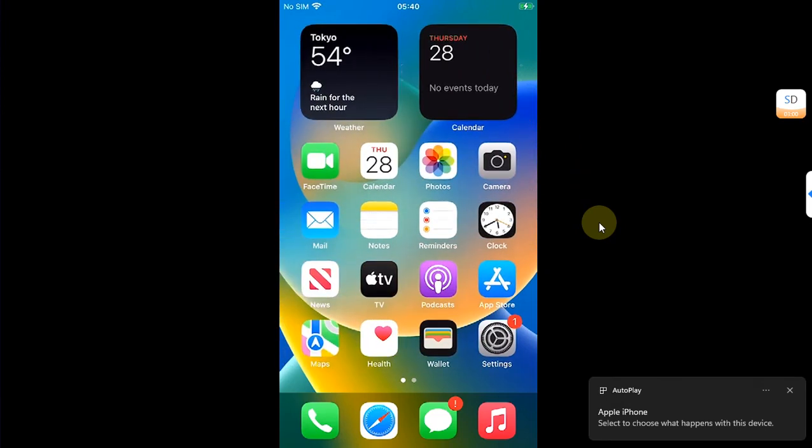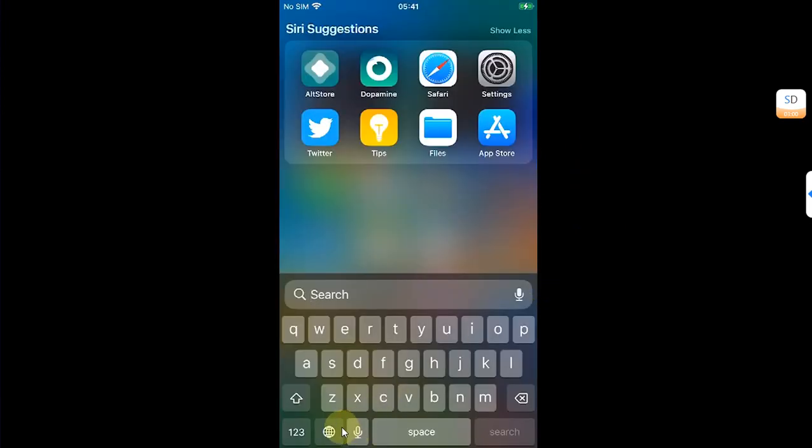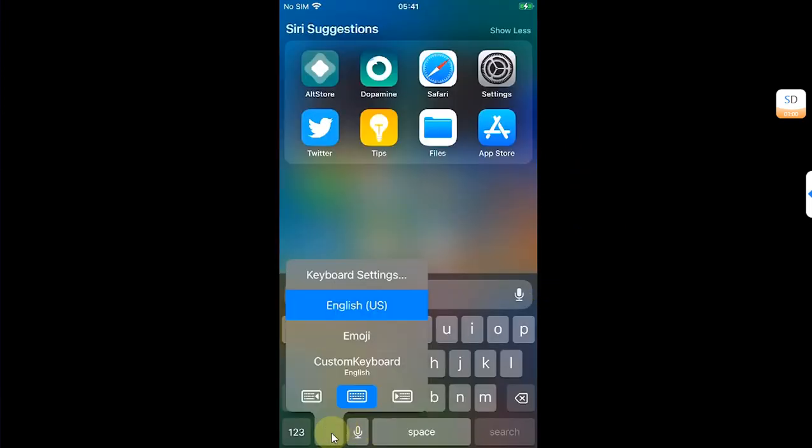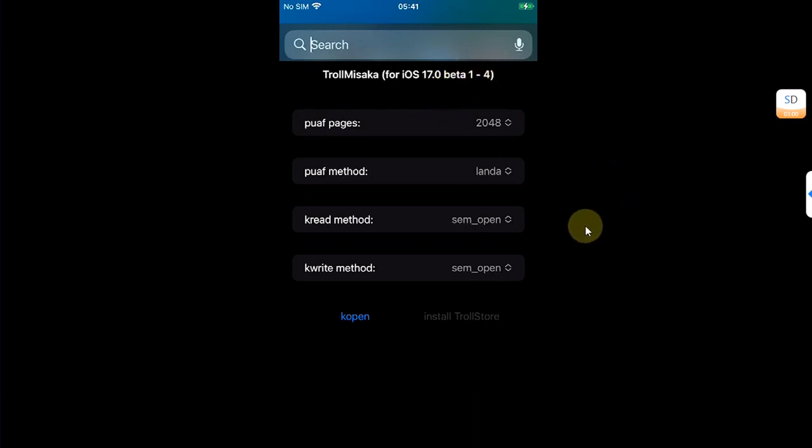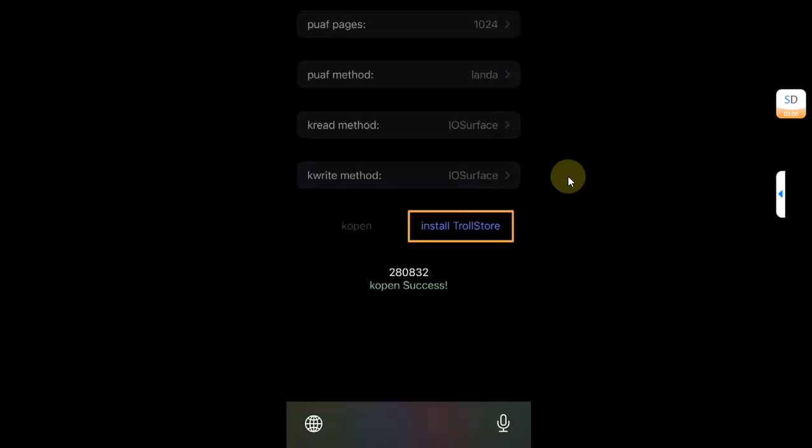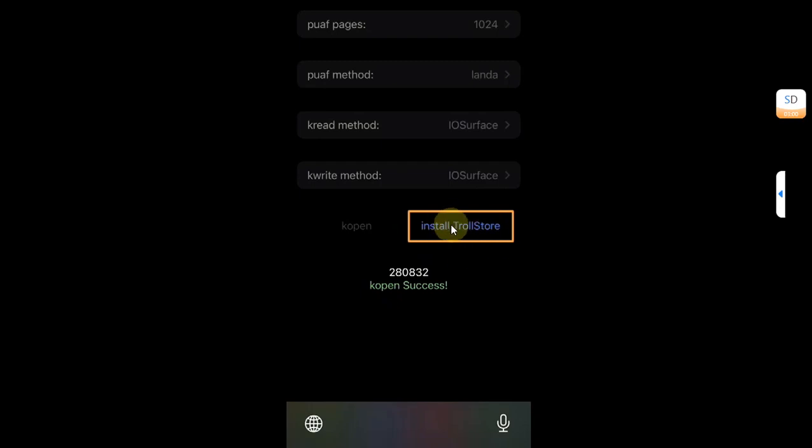Once you're back after that reboot, do not open the app yet. From here, press and hold this globe button and then select custom keyboard from here. This will appear: TrollMisaka, and you can see the version. Now hit K-Open. Try and try again. Once successful, you will see something similar to this screen. You will see K-Open Success.